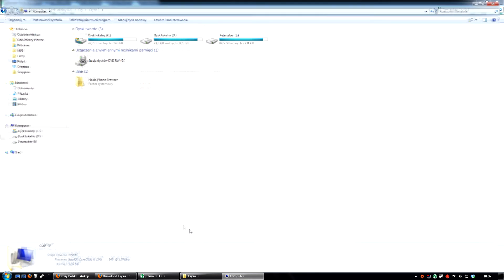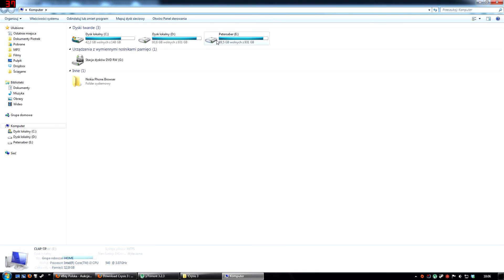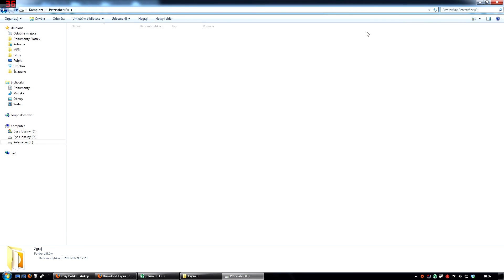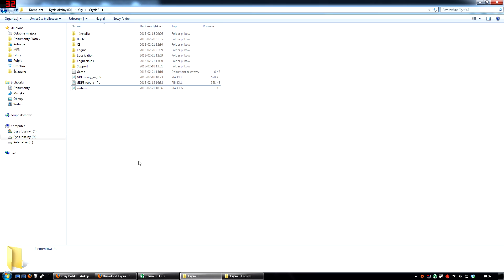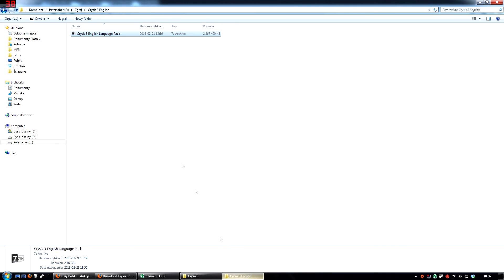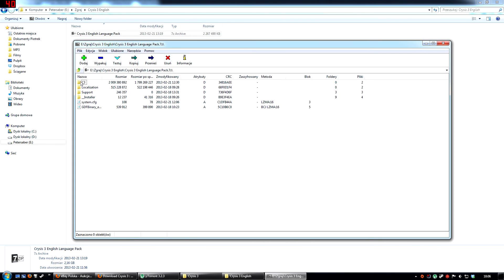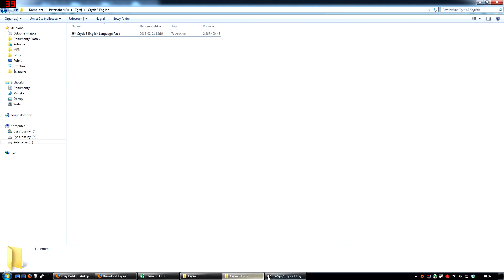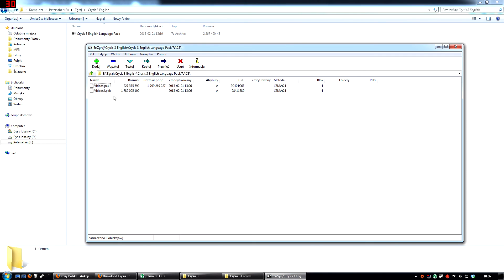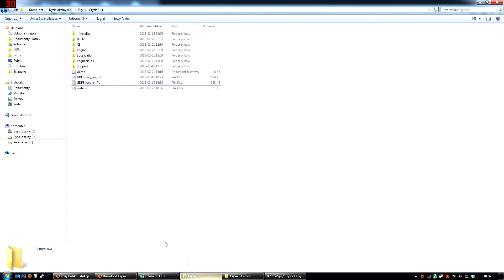Now, when you've downloaded both the English Language Pack, extract it to the root folder of your game and overwrite all files you are asked to. Now, files videos.pack and videos2.pack should go to the directory called C3. Once again, overwrite everything you're asked to.